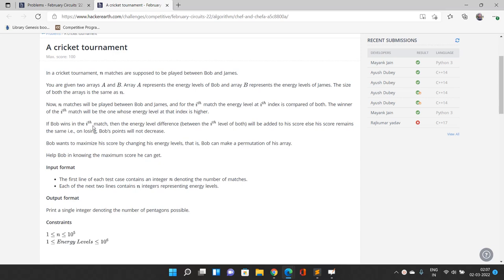So let me read out the problem. In a cricket tournament, n matches are supposed to be played between Bob and James. We are given two arrays A and B. Array A represents the energy levels of Bob, and array B represents the energy levels of James. Both arrays are of the same size. In the ith match, the energy level at the ith index is compared for both players. The winner of the ith match will be the one whose energy level at that index is higher.